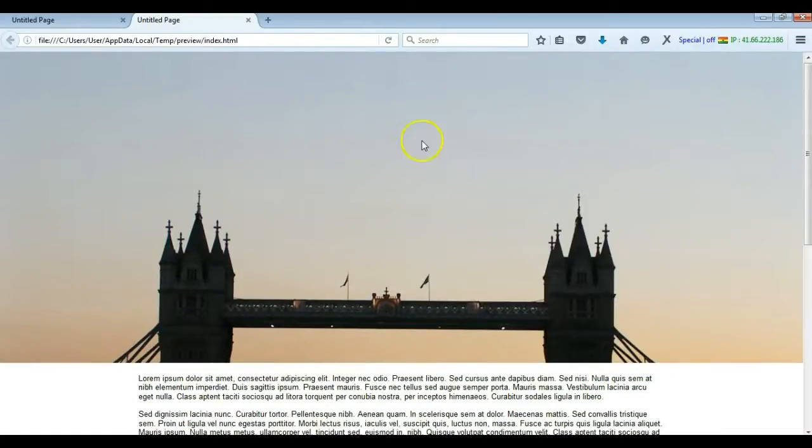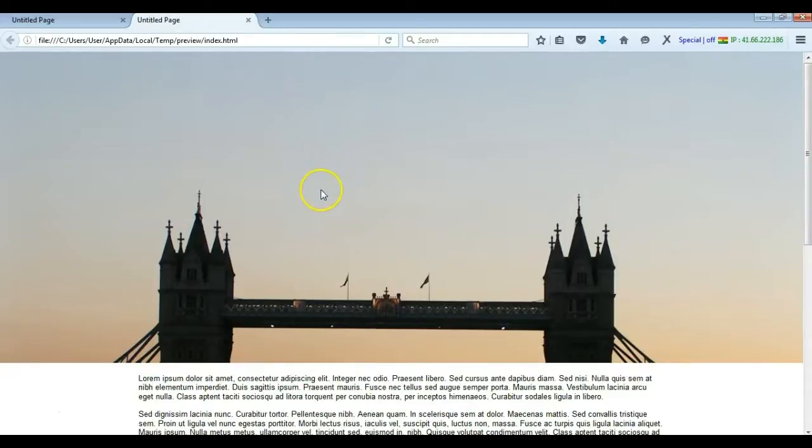So this is how to achieve a parallax effect to an image in a layer. Thank you very much for watching. Bye for now.